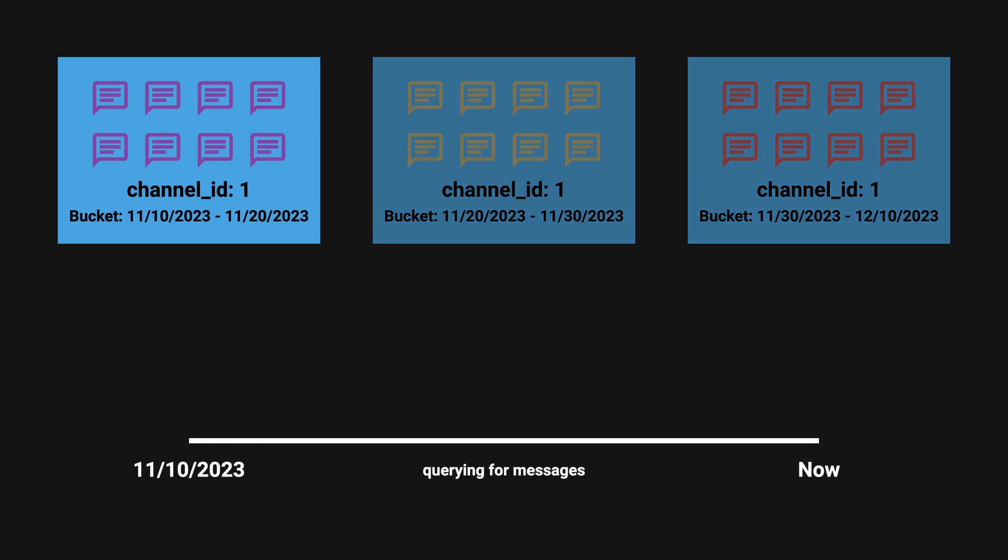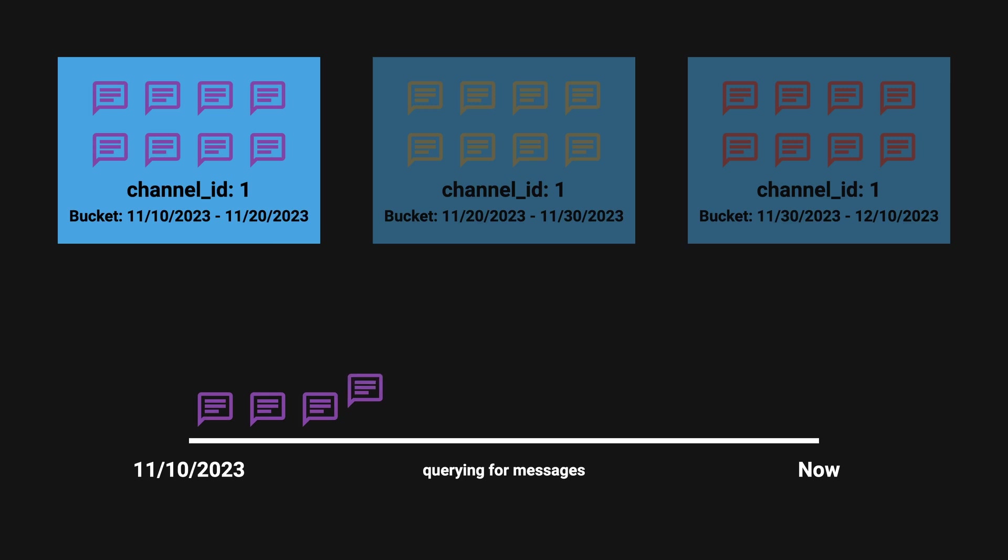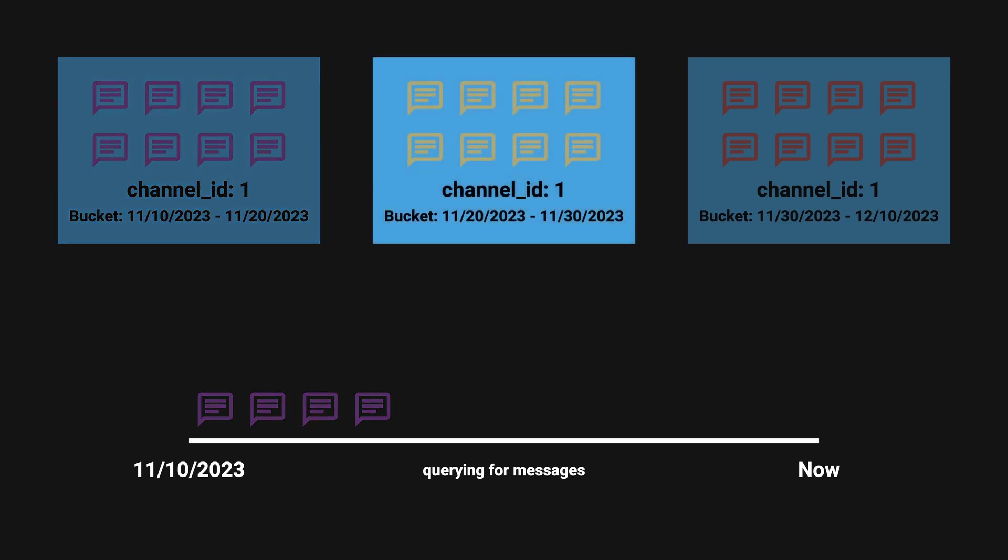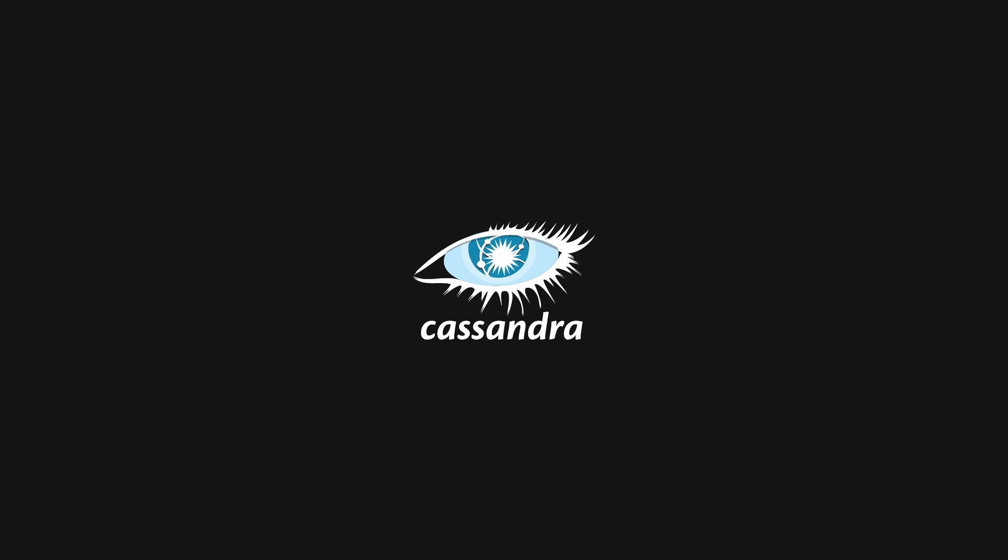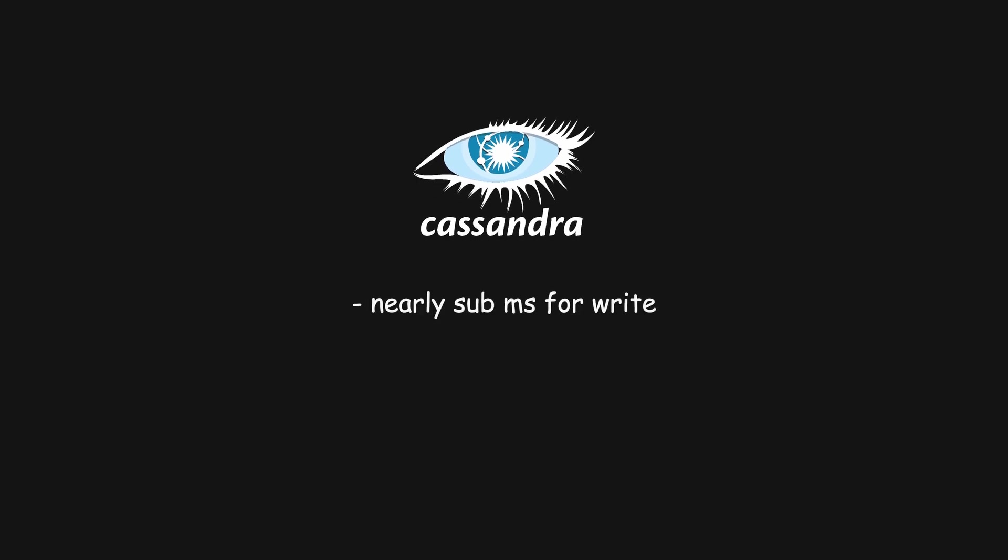For popular channels, messages will most likely be contained in a single bucket, but for quiet channels you may have to query multiple buckets. After the switch, Cassandra provided amazing performance—nearly sub-millisecond for writes and under 5 milliseconds for reads, regardless of what data was being accessed.